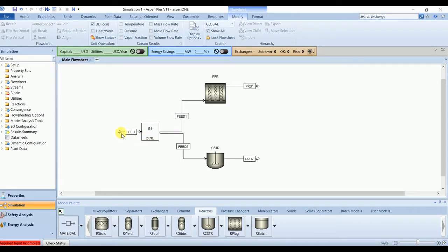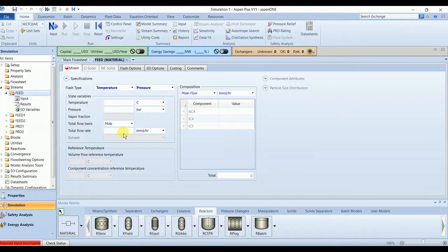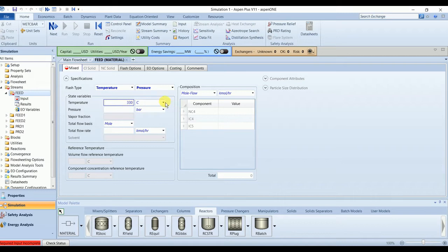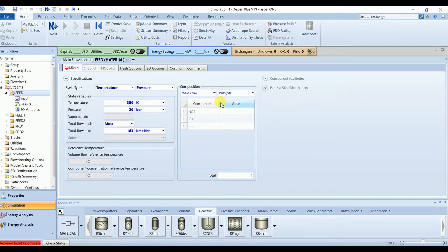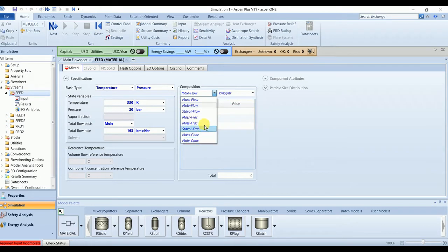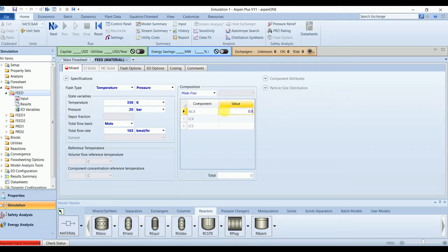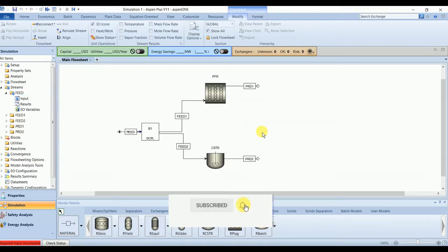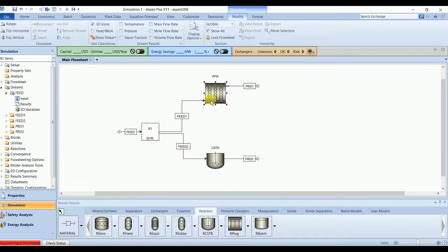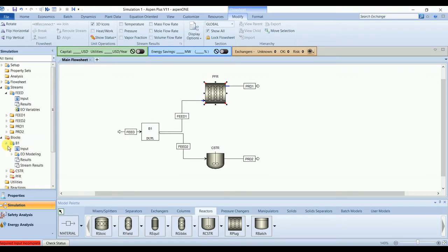So let's input the values. Feed stream has a temperature of 330 Kelvin and pressure of 20 bar. Molar flow rate of stream is 163, and molar fraction is 0.9 normal butane and 0.1 isopentane. You can see block B1 already solved. It has created same streams as feed.